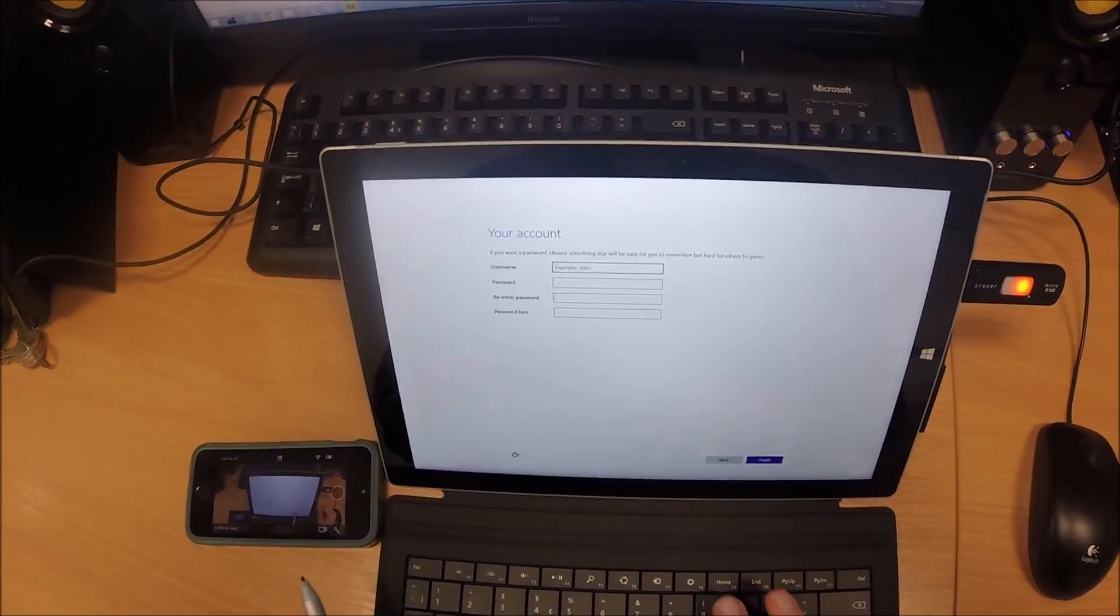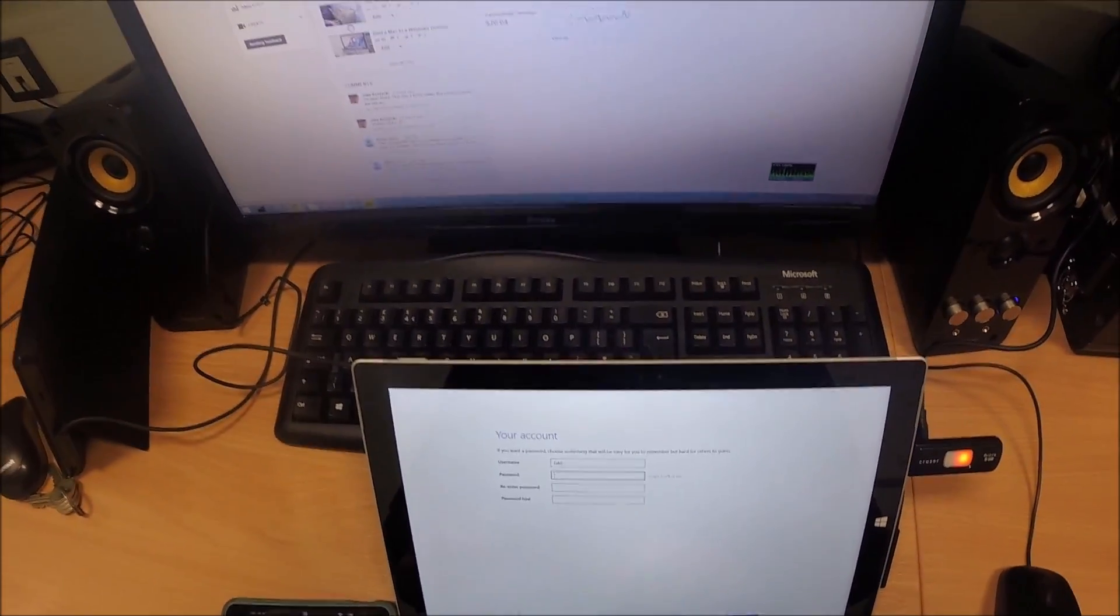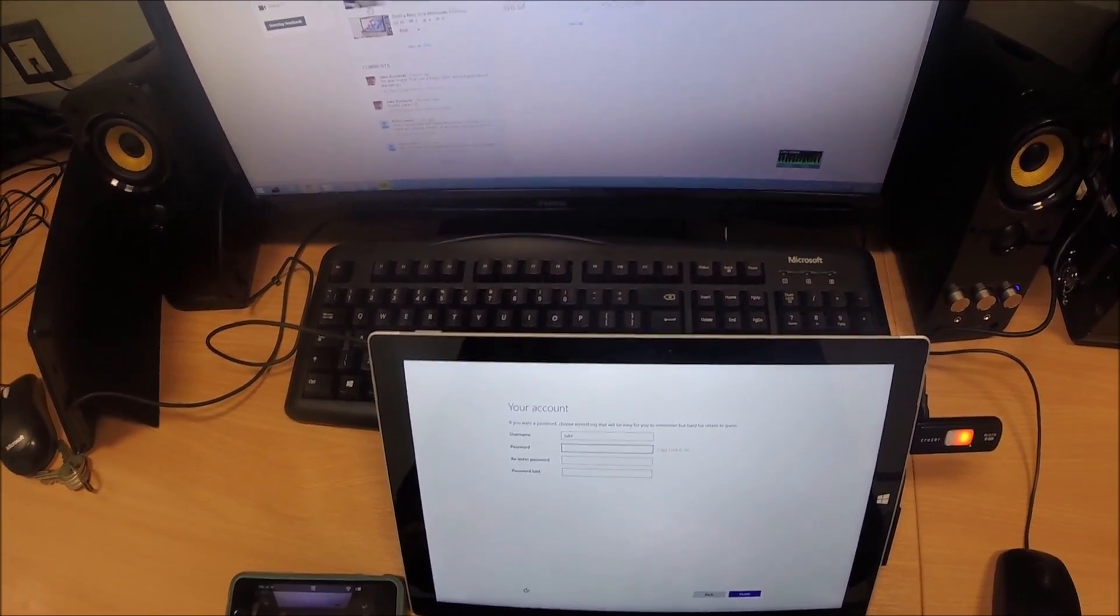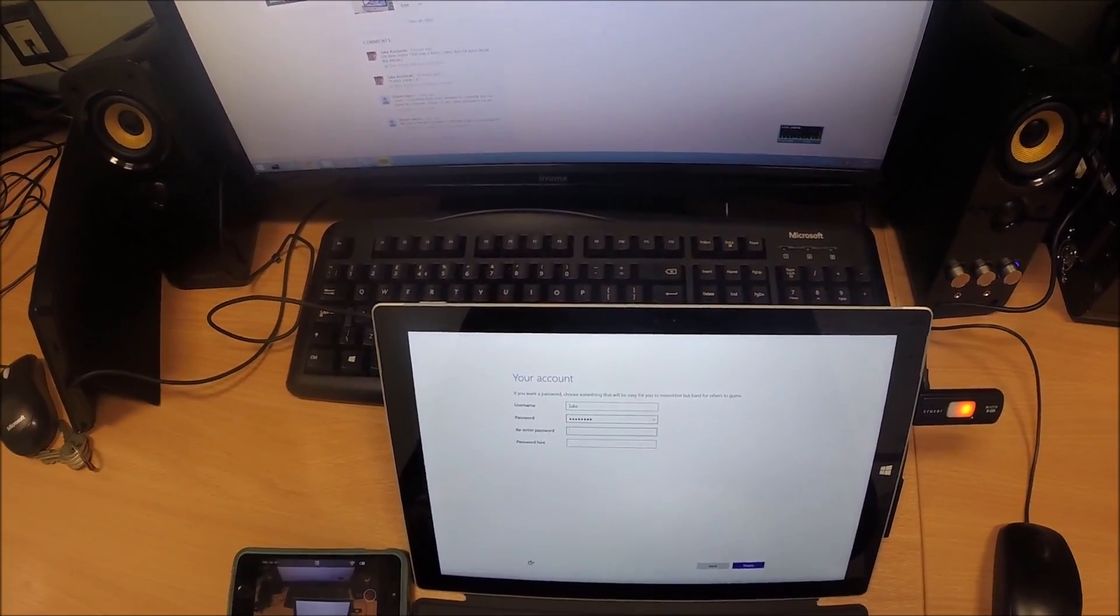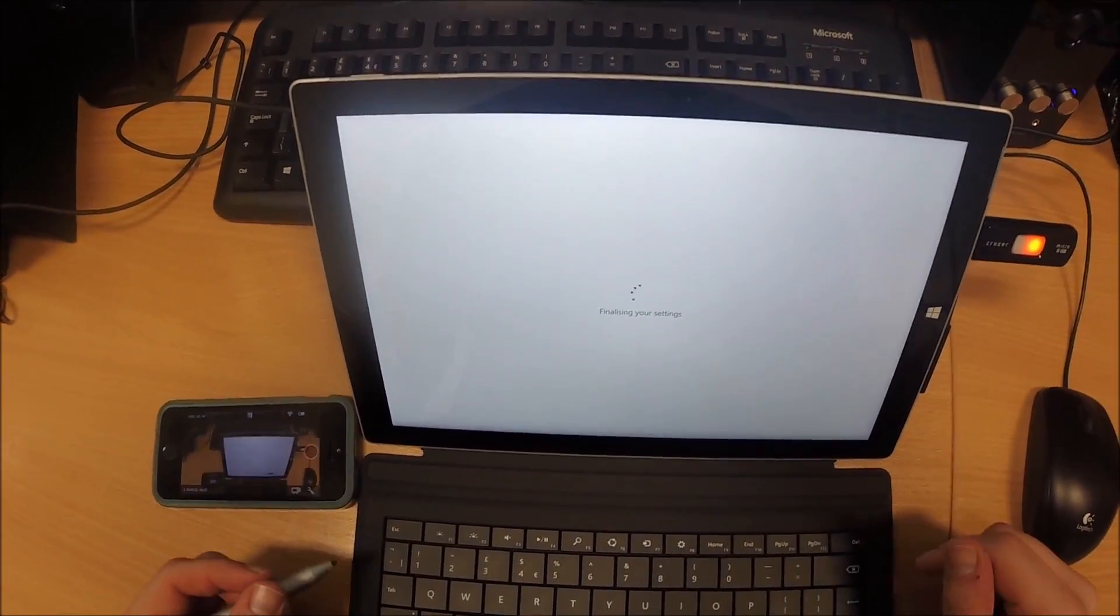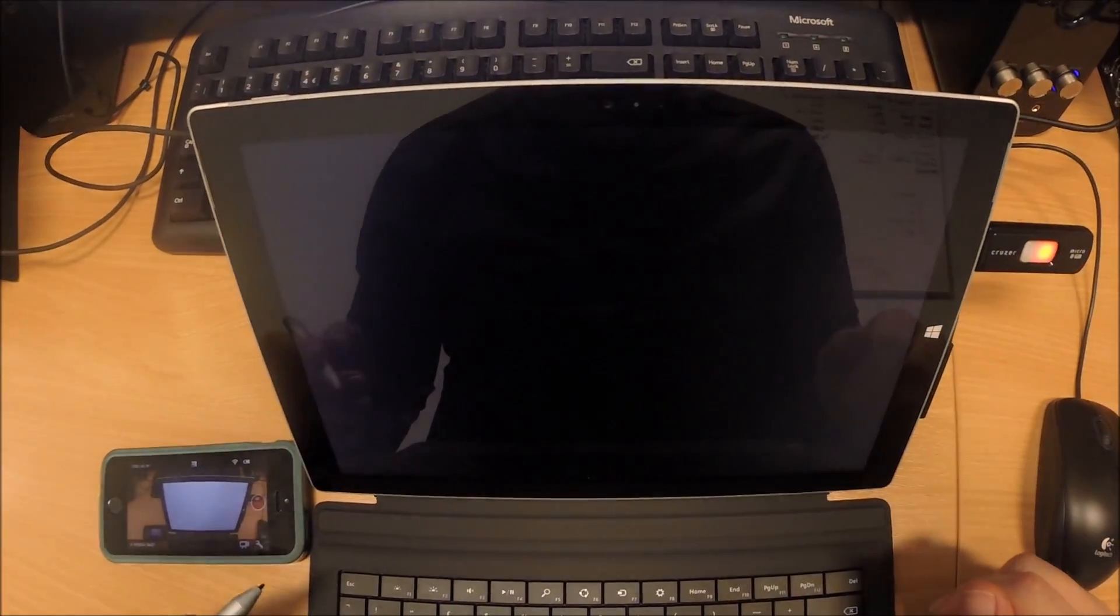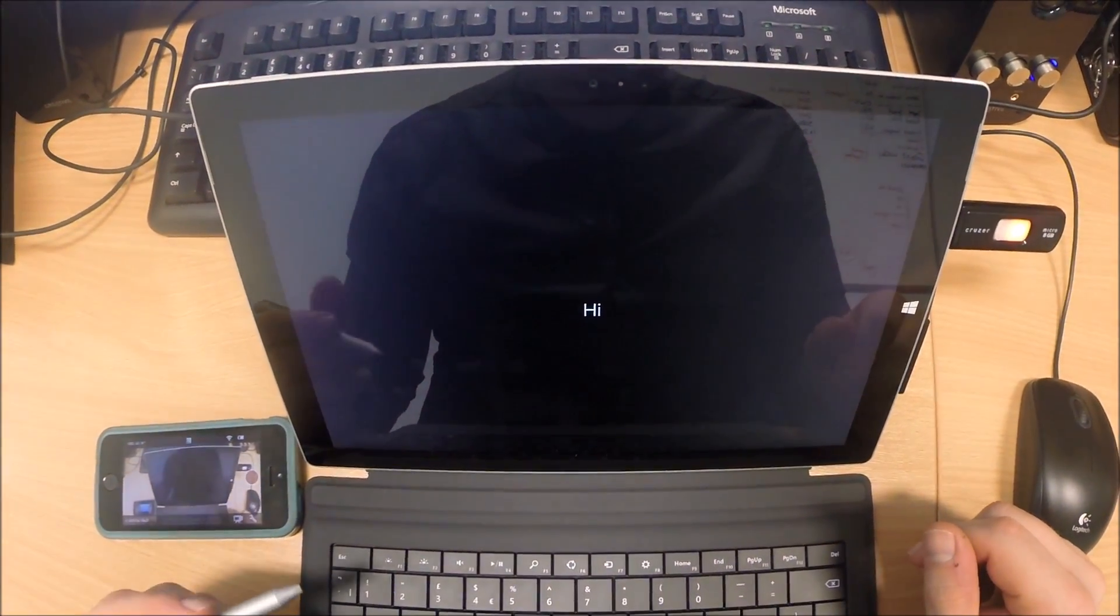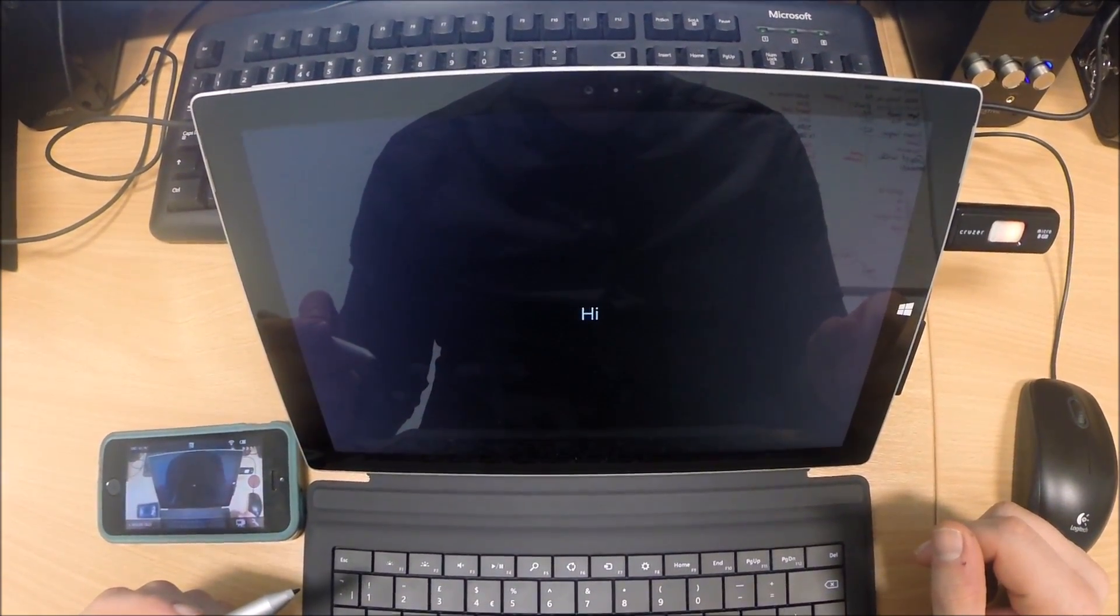My name is going to be Jake. I put my password in that I want to use. It says finalising your settings. It will now install apps and set itself up personally for you.